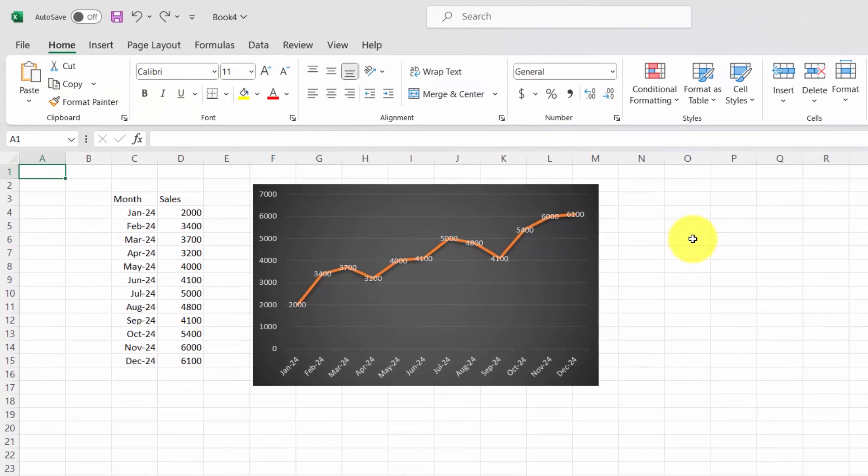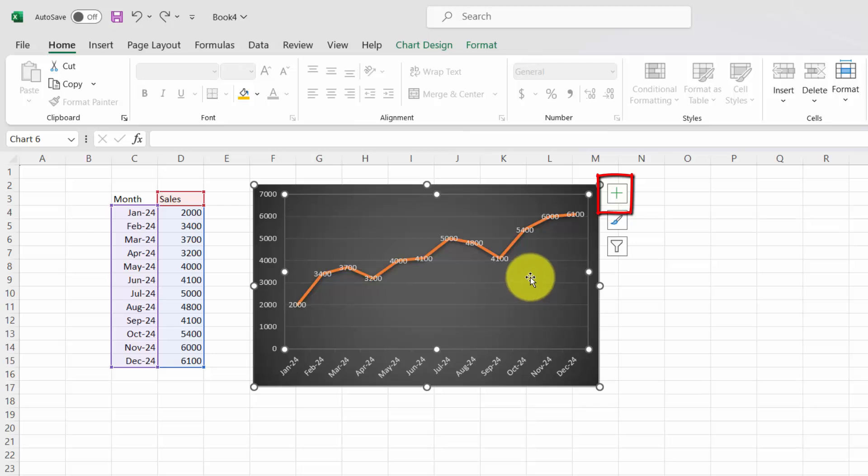Click on your chart. The new button, a plus sign, should appear next to the chart. Click it.